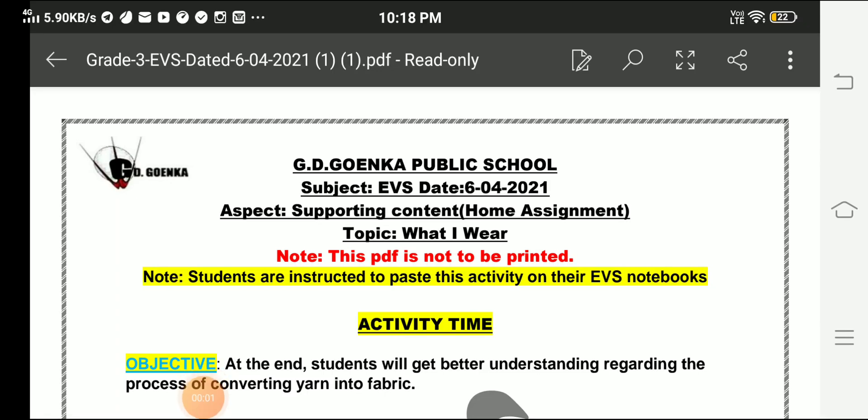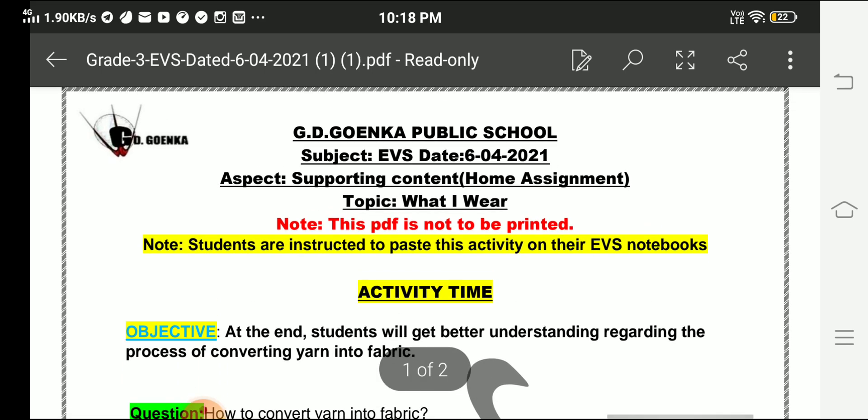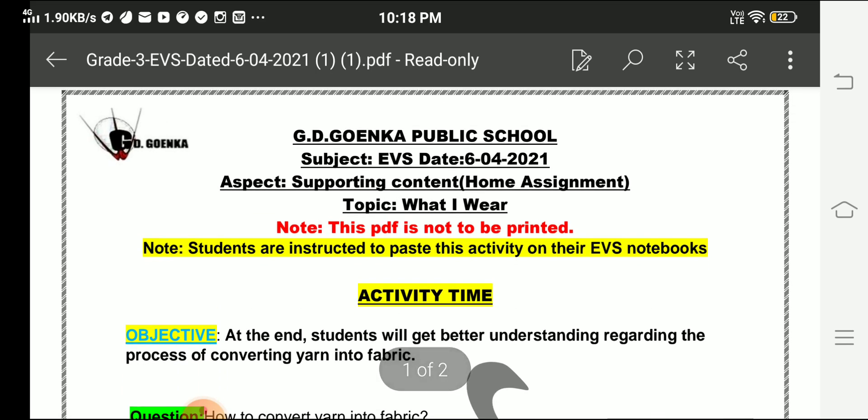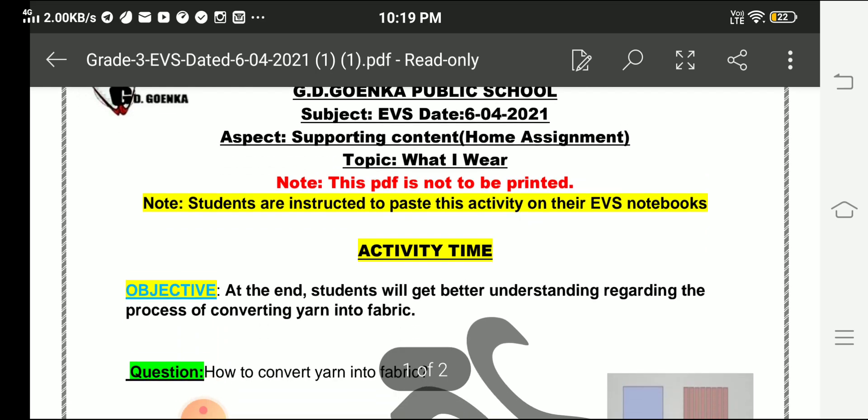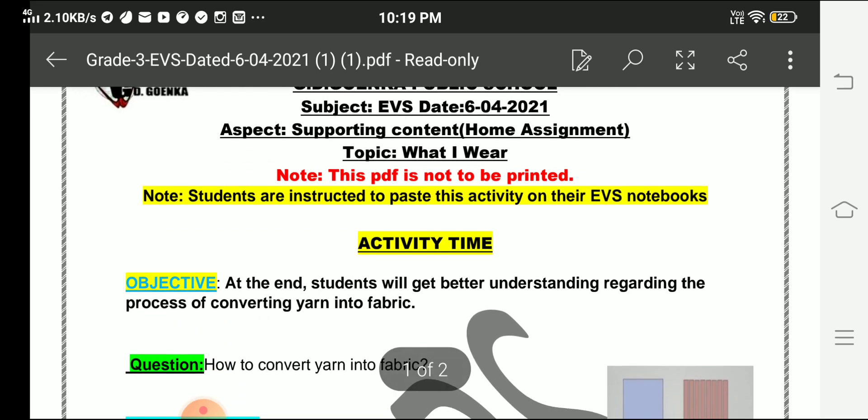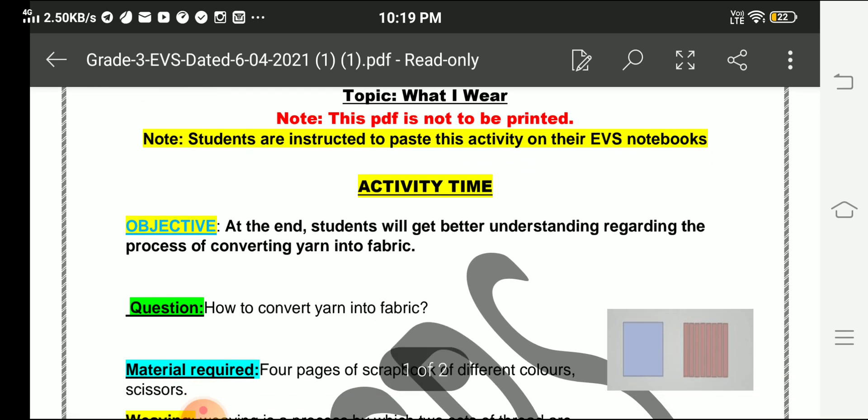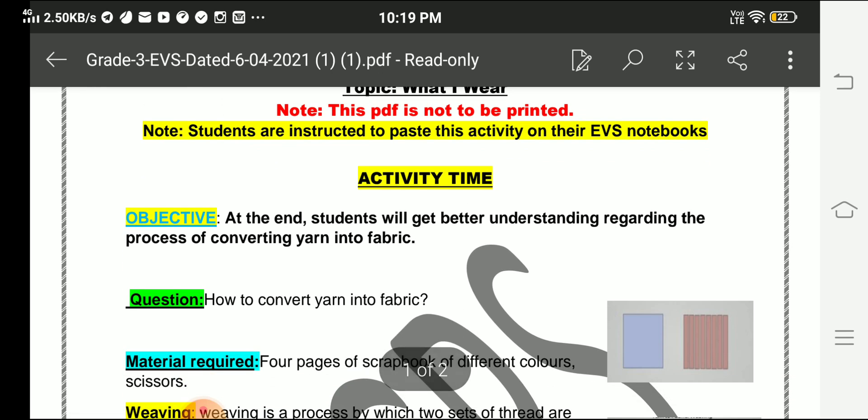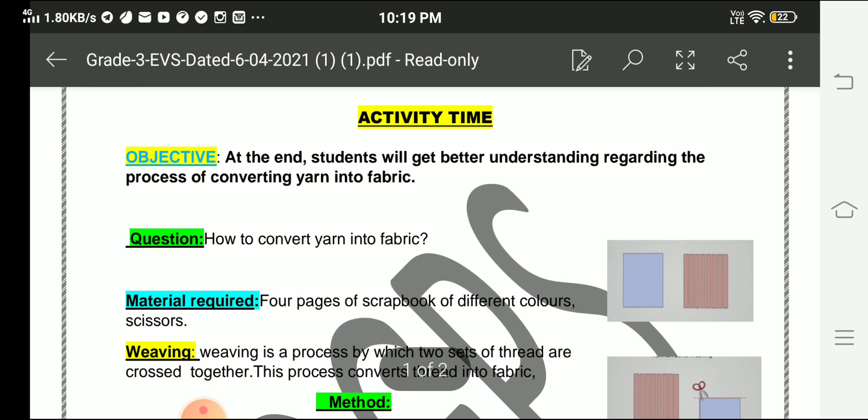Hello students, hope you all will be fine. Today we have just finished our chapter What I Wear, so we will be dealing with the activity portion. Students are instructed to paste this activity on their EVS notebooks.